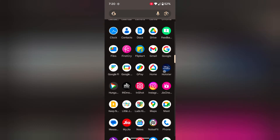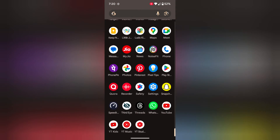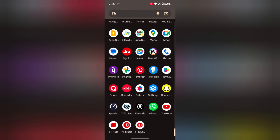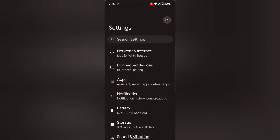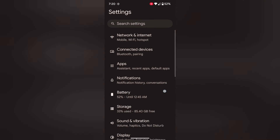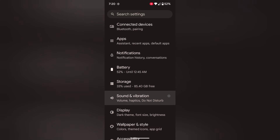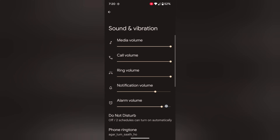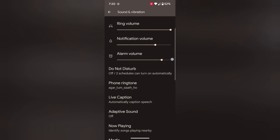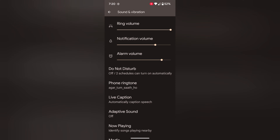Open the app drawer on your device. Tap the Settings app. Now scroll. Tap Sound and Vibration. Again scroll. Tap Live Caption.